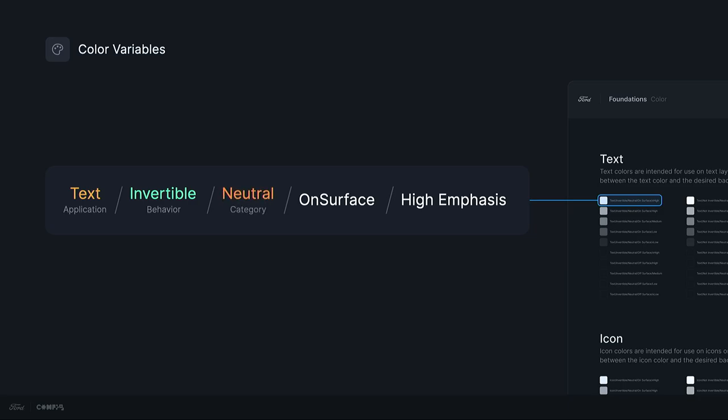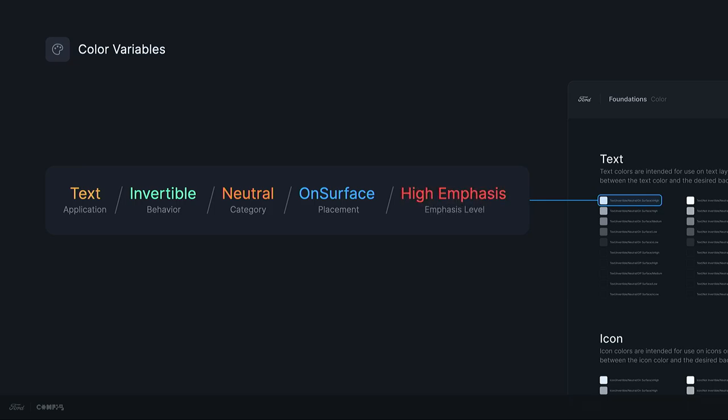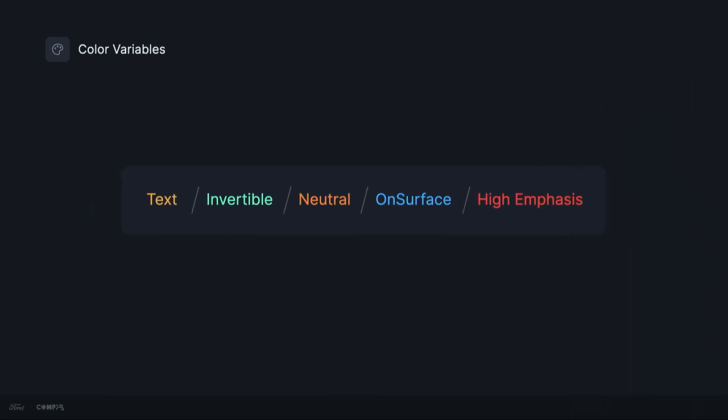Starting with application. So what type of element is the style being applied to? Next is theme behavior. So does the color invert between dark and light themes, or does it stay persistent? After that, we have category. So what type of color is it? What type of information is it meaning to convey? Next is placement. So does the element sit directly on a surface, or on a different type of background fill? And last, we have emphasis level. So what level of emphasis does the element have?